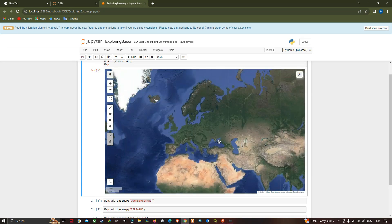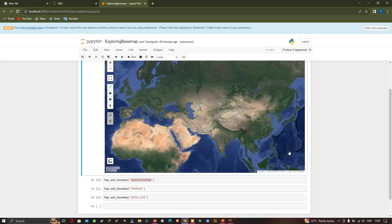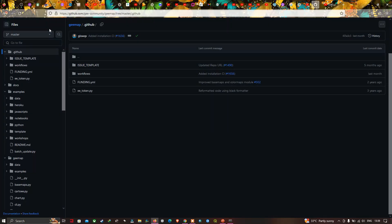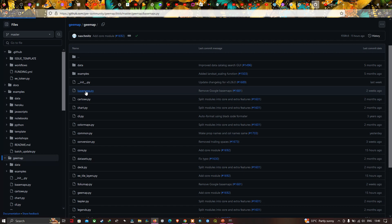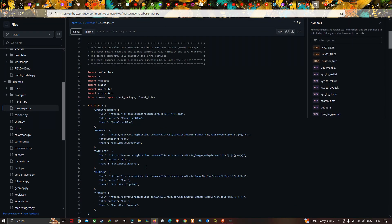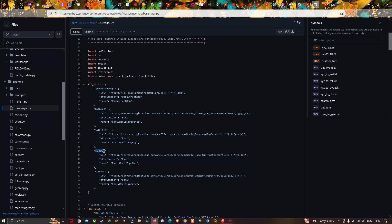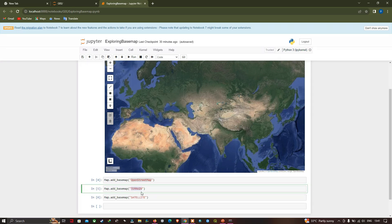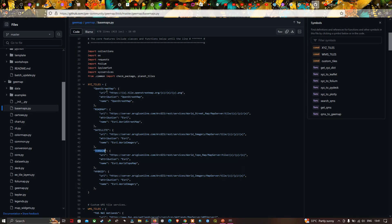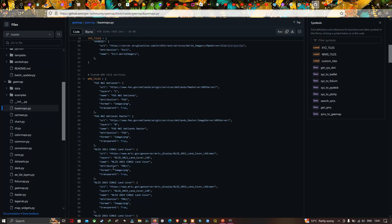All resources for geemap are available on GitHub, where the author has provided various base map options. Navigate to the geemap folder and select 'basemap' to see the full list. There is a variety of base maps available, including OpenStreetMap, road map, satellite, and hybrid. Copy the base map name and use 'map.add_basemap()' in Jupyter Notebook to add it.